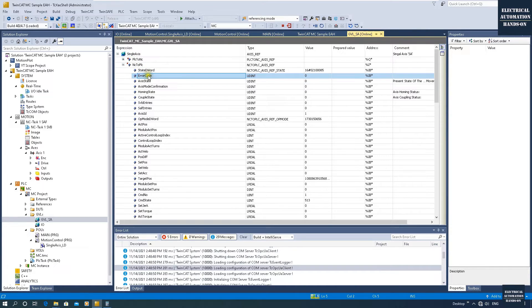An alternative second method I recommend is to use the MC_Power function block output. From the MC_Power command outputs, you can read the Error and ErrorID directly. This ErrorID is a DINT — it will show the error ID code. Also, if your axis has something wrong, the Error output will give you a global error status.